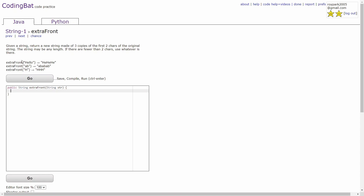In the first example, you're given the string 'hello', and since the length is greater than two, you'll just return the first two characters of hello, which is 'he', three times. In the second example, you're given the string 'ab', and it has a length of two, so you'll just return the first two characters, which is 'ab', three times.